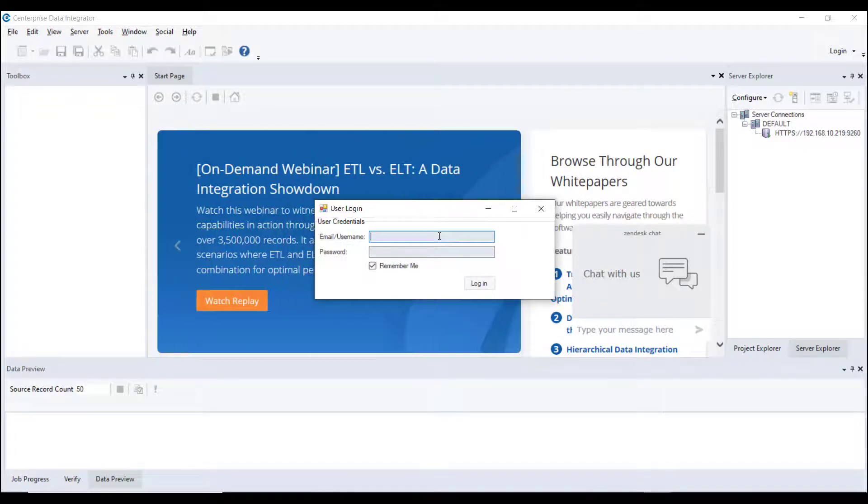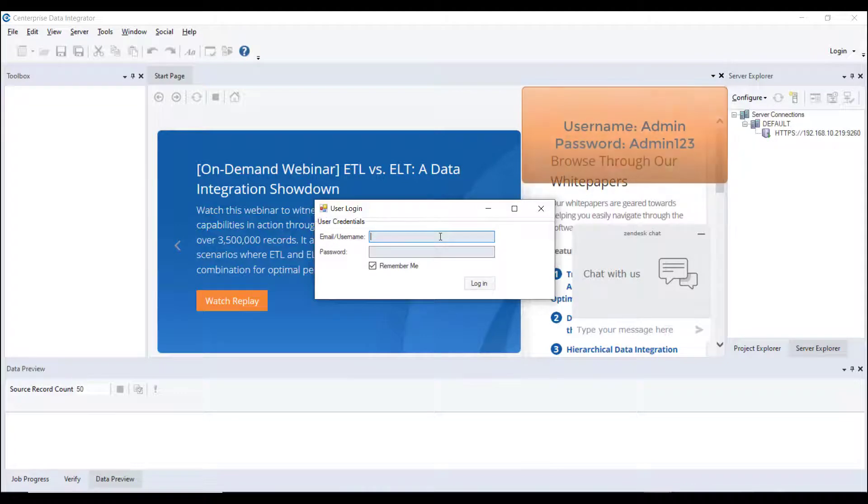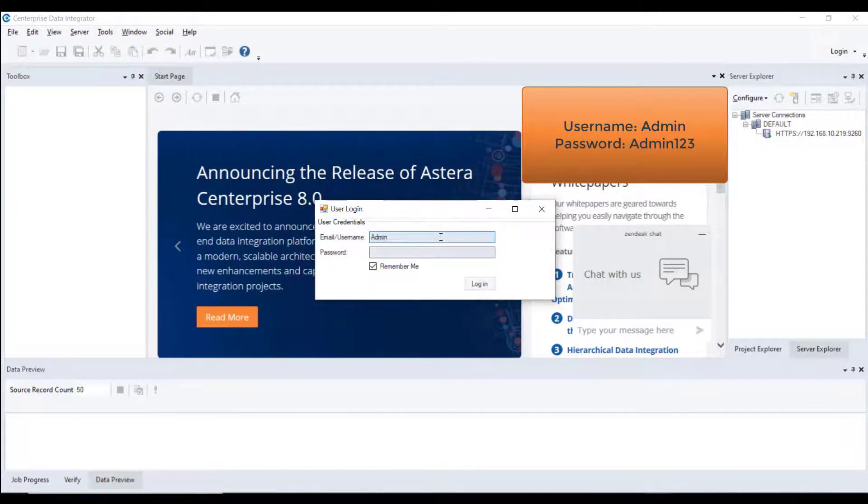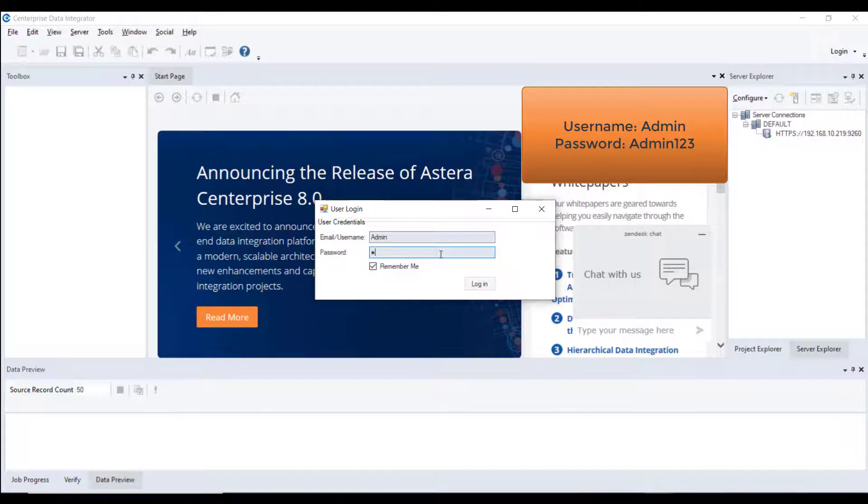If you are using Astera Centerprise 8 for the first time, you can log in using the default credentials as follows: Username, Admin, Password, A-D-M-I-N-123.